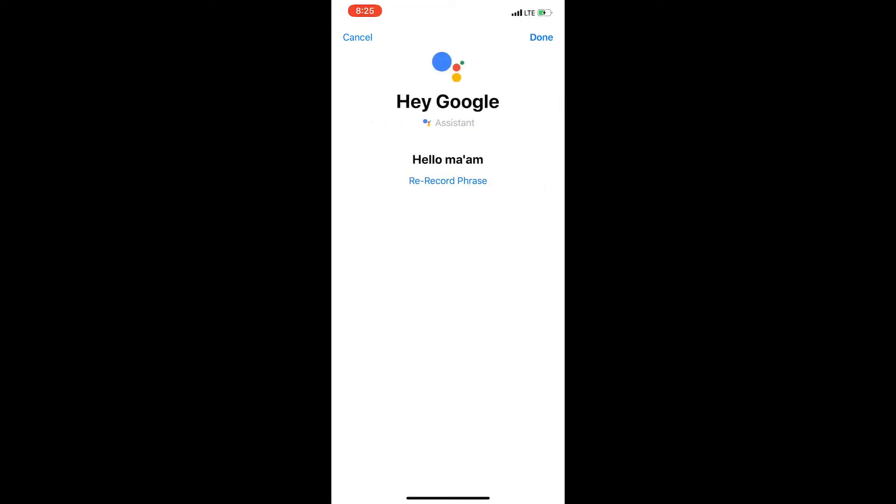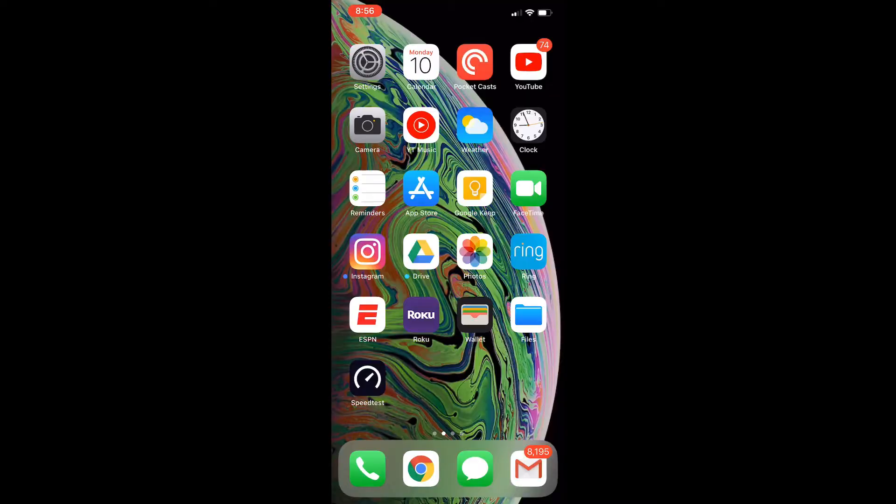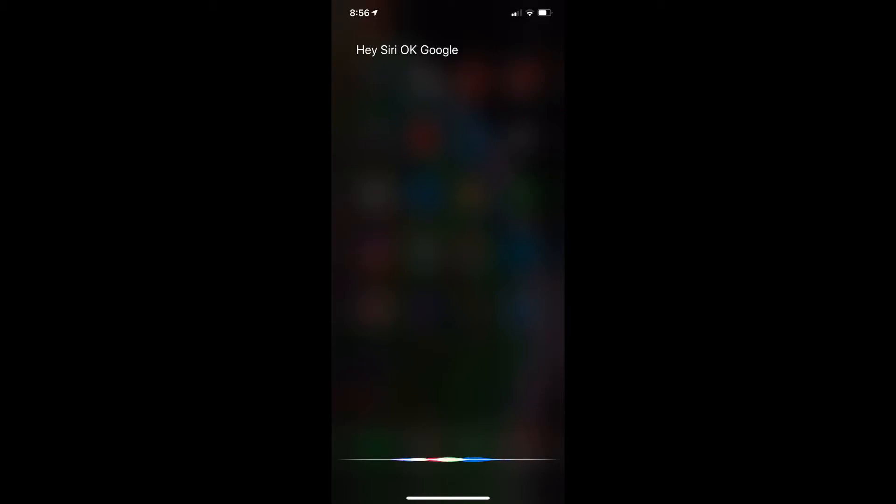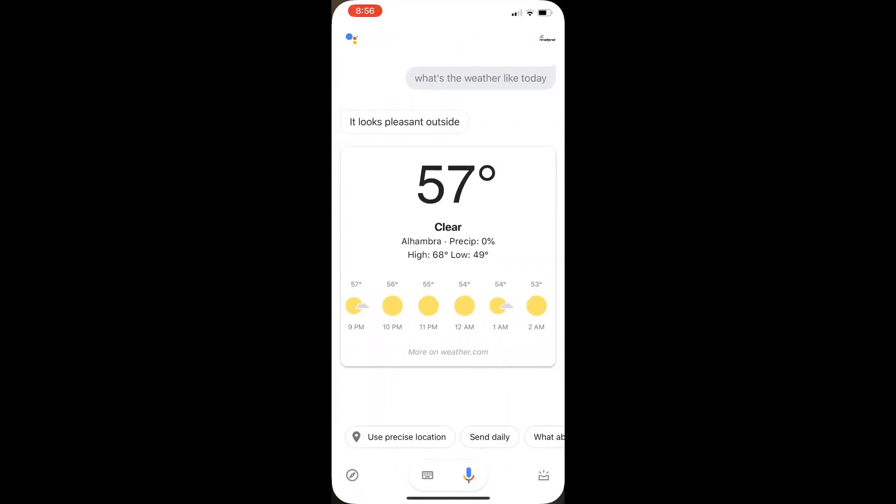As soon as that's complete, now all you have to say is 'Hey Siri' and then 'OK Google,' and it brings up the Google Assistant and it's listening to you.